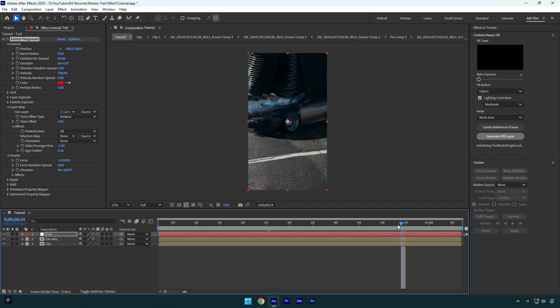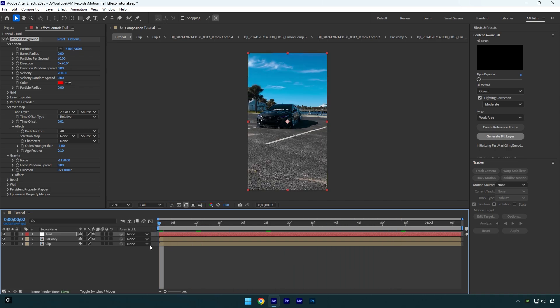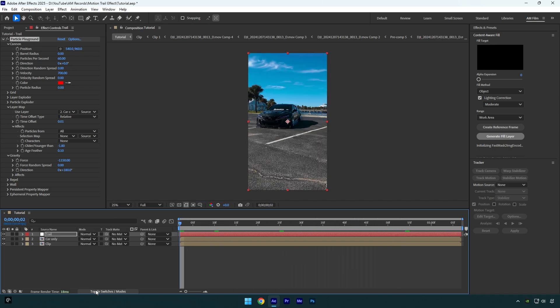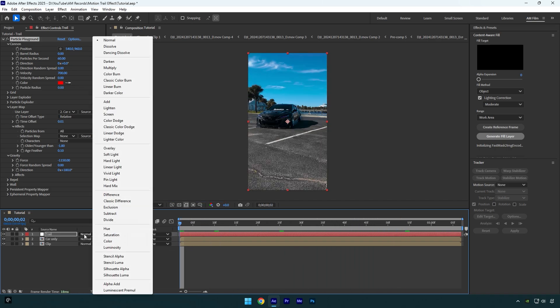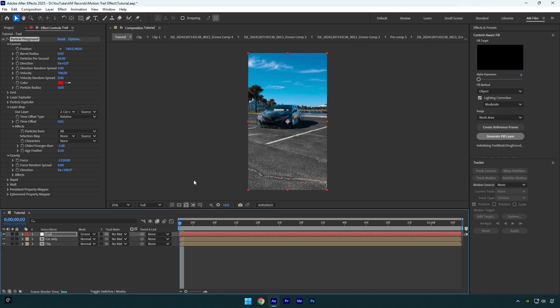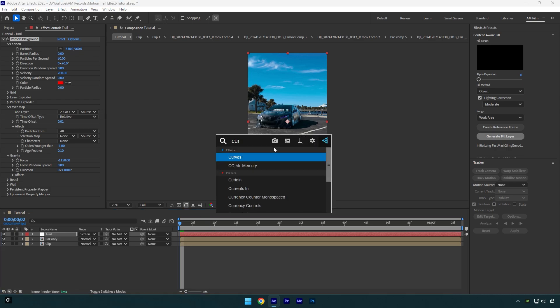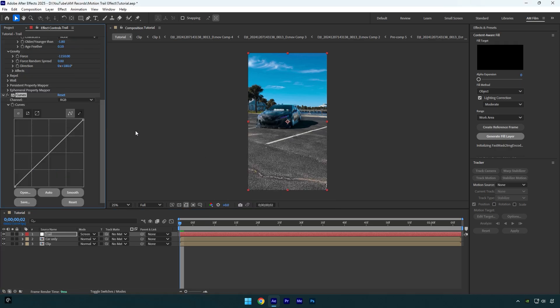A few more adjustments and effects are left. First, let's click on Toggle Switches/Modes and change the Trail layer's mode to Screen. Now apply Curves effect on it. Change channel to Blue and adjust the curve something like that. Looks fine to me.